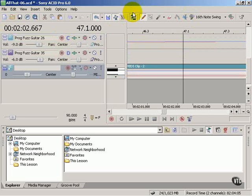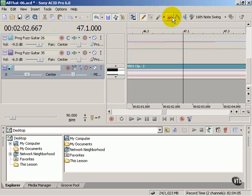So it's going to take a little time to get used to all these buttons up here and exactly what they do. But that's just part of the fun of getting to know ACID and using it.